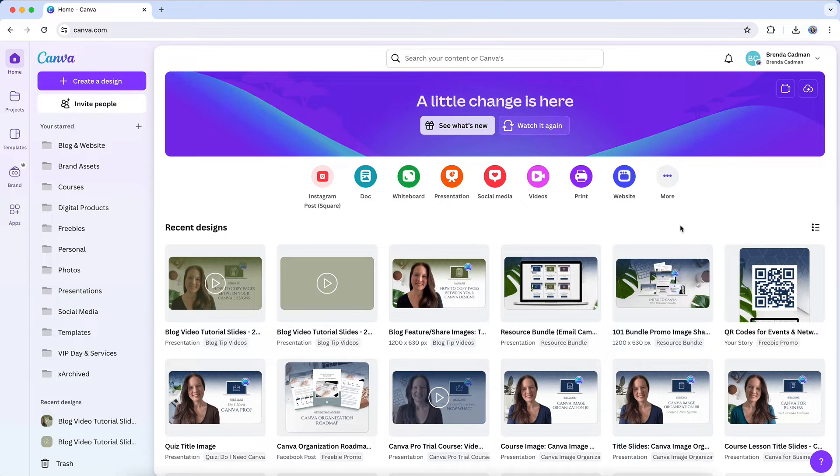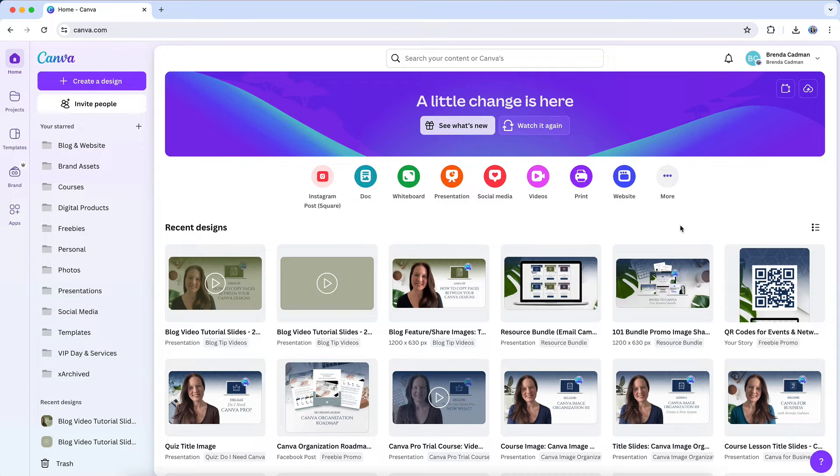Anytime there's a change in a platform interface, there's always going to be a learning curve. But if you updated and you're wishing you could revert your Canva to the previous layout,